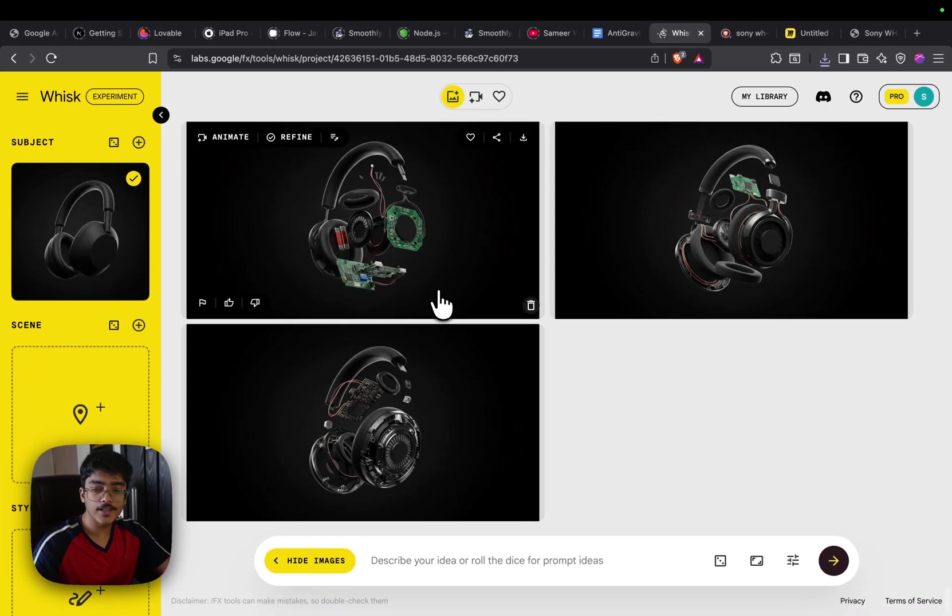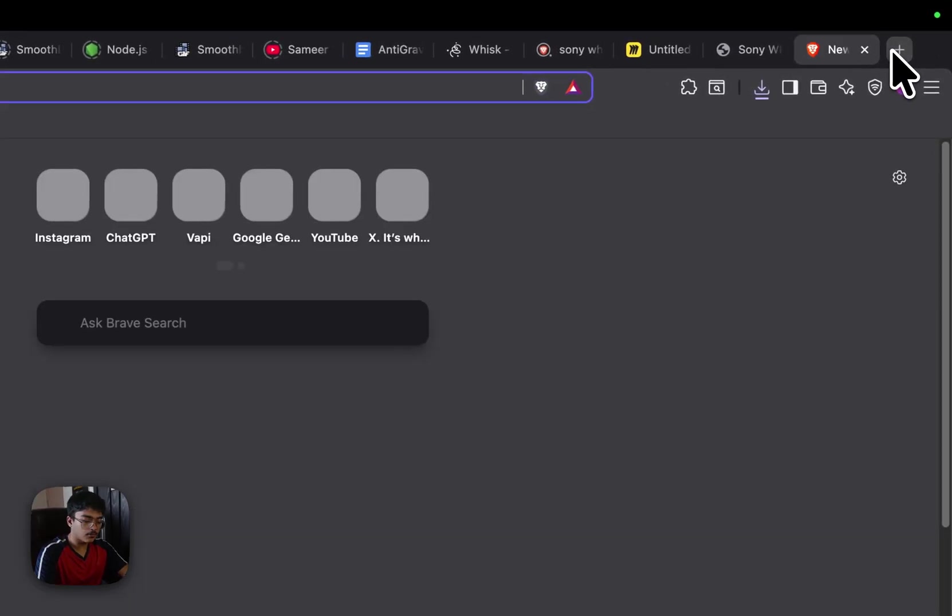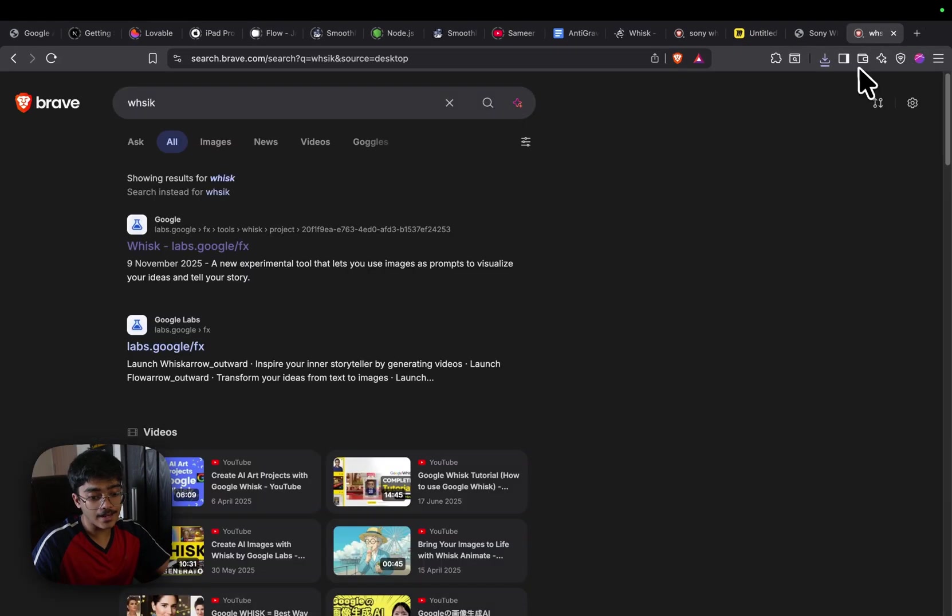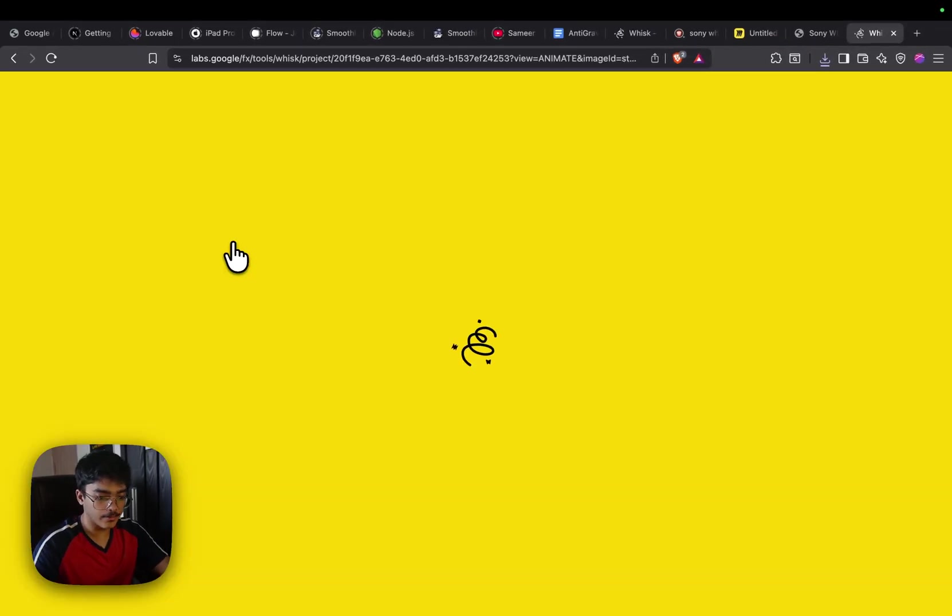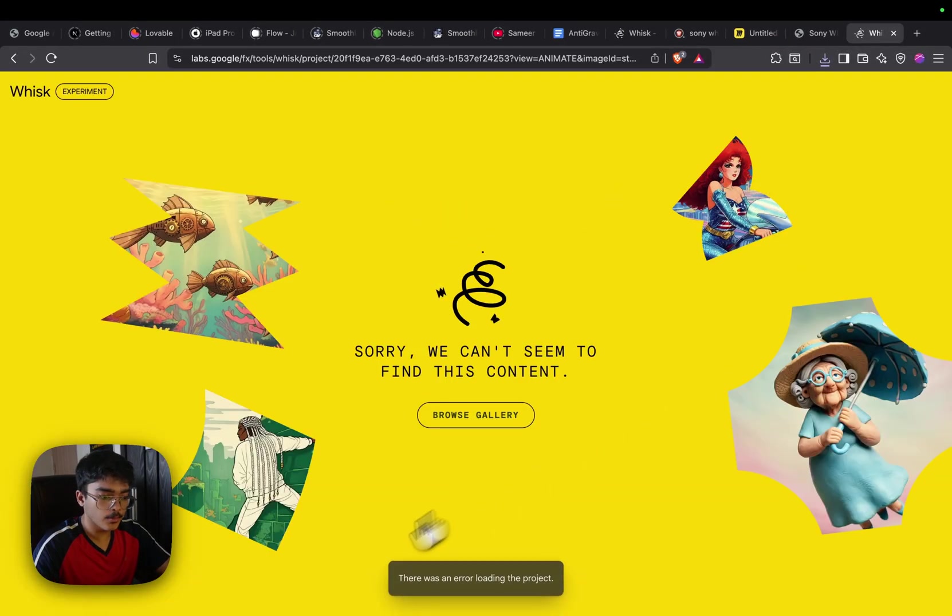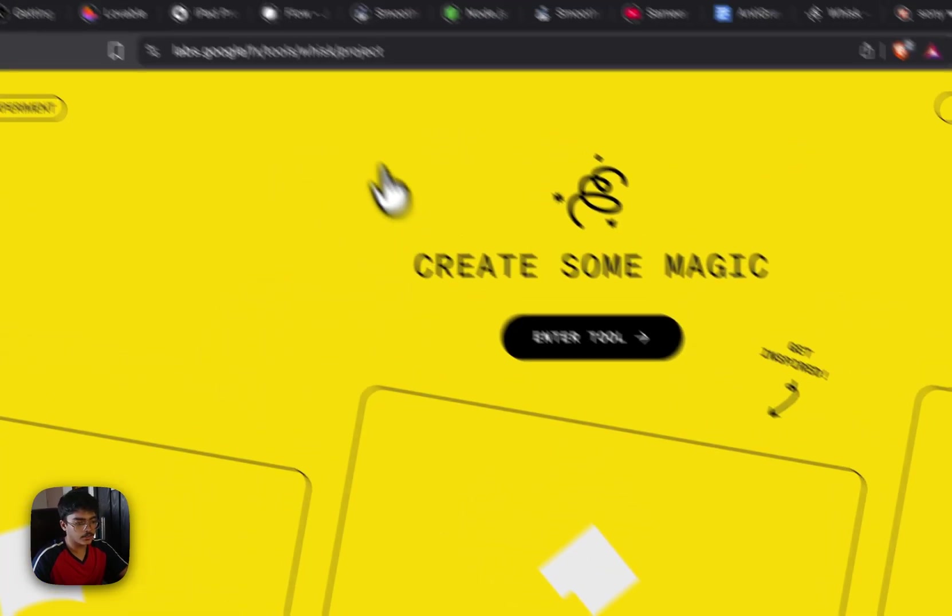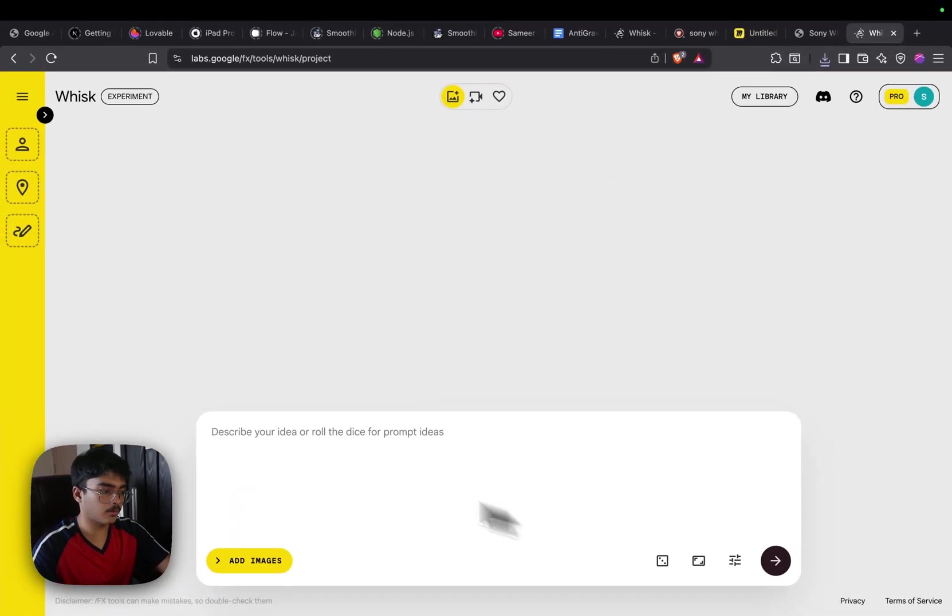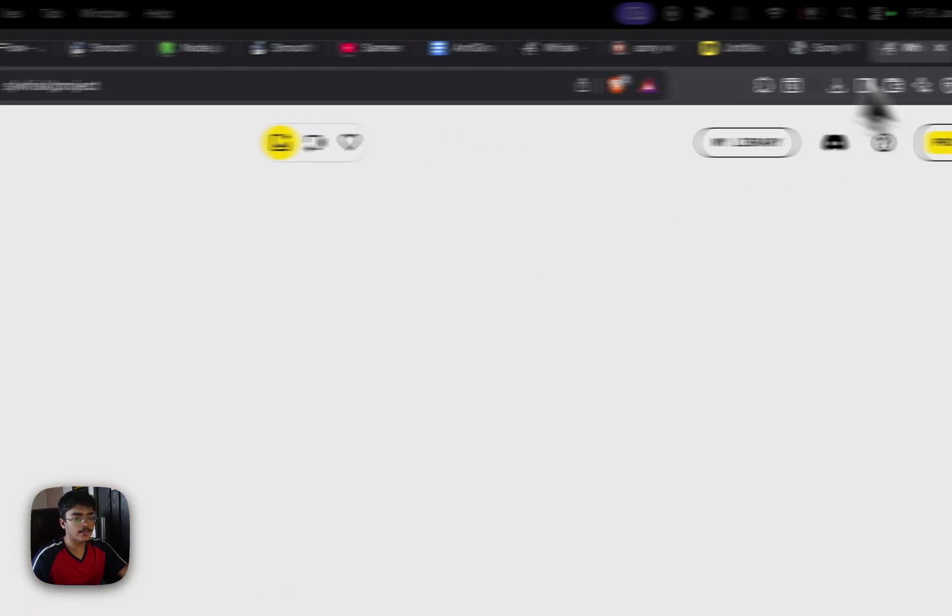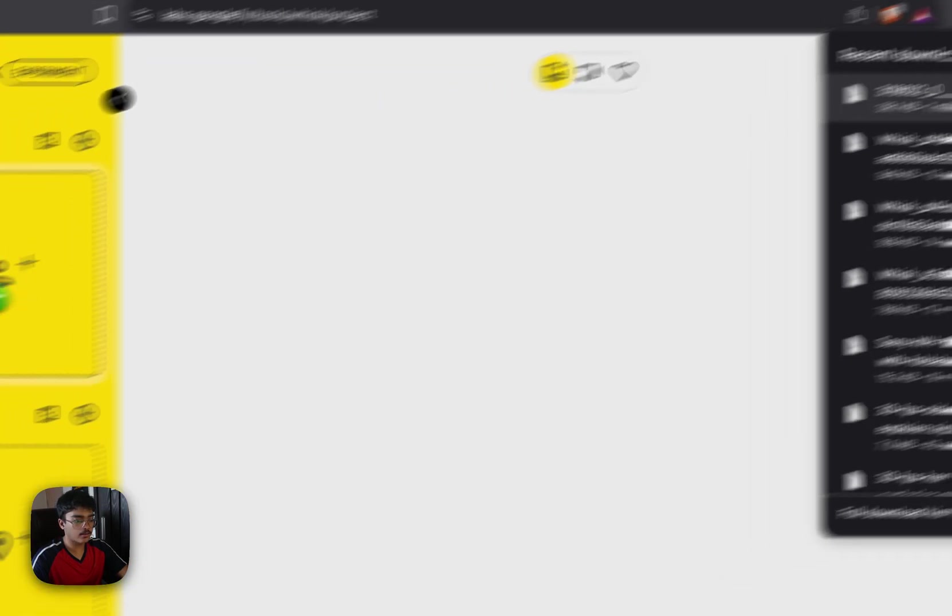To generate images, open a new tab and search for Whisk. Whisk is by Google and it allows you to generate images. It's a very good image generation tool and I personally love it because of how fast it is and how simplistic it makes things. Once you go to Whisk, click on browse gallery and click on create. You'll be redirected to your Whisk workspace.